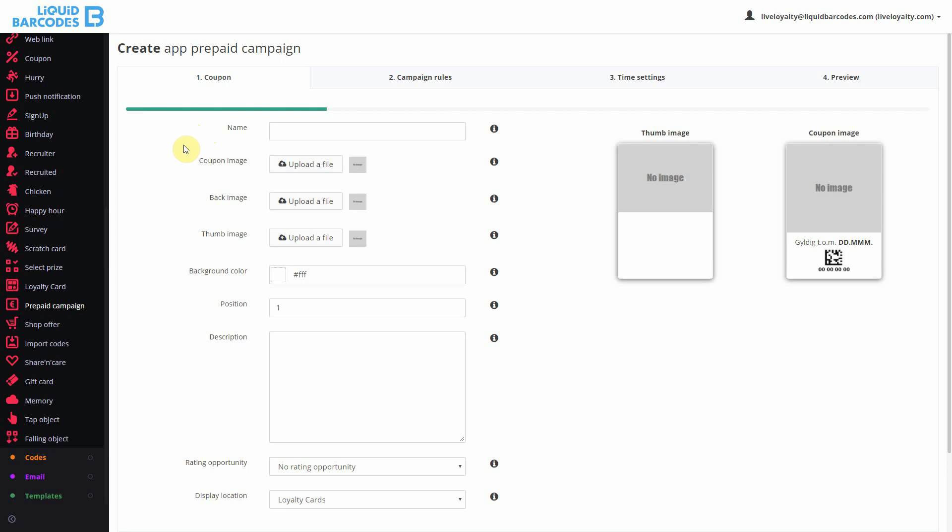Note that the coupon image is the image users will see before they start using the prepaid card for the first time. In this example, I will be setting up a prepaid card for 5 free coffees.